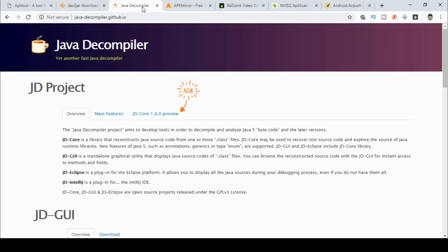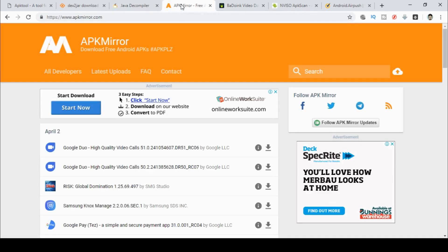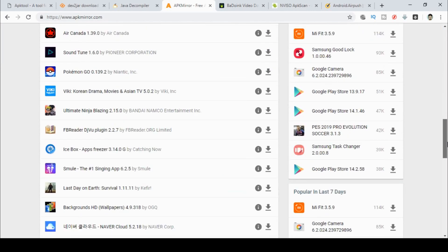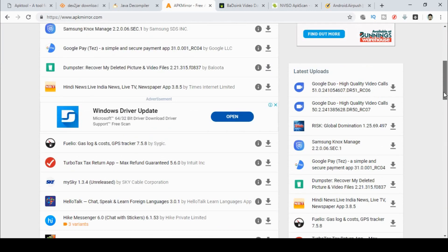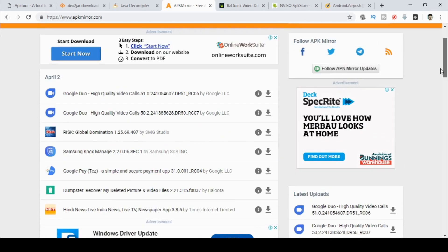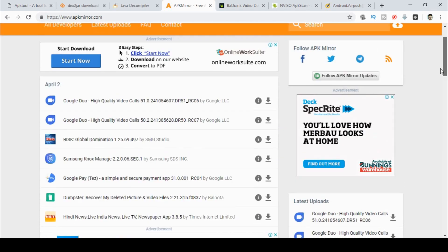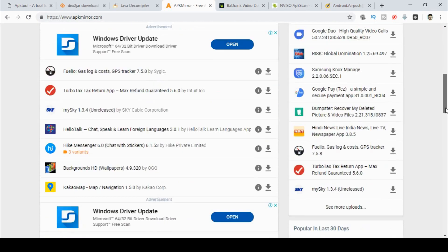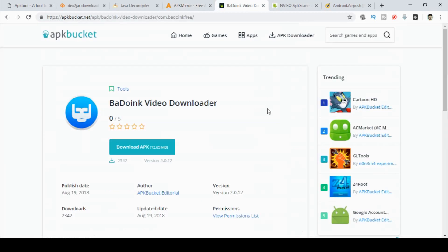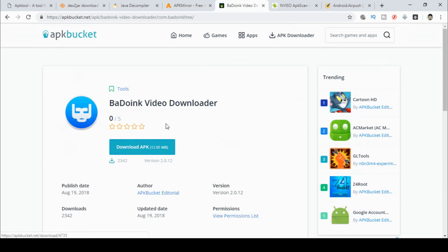So the next thing we need is an APK file. Now we could go to the Google Play Store and download something or we could just Google APK mirror or other mirrors and we can find ourselves numerous downloadable APK files. All kinds of things from calendars to messengers to dumpsters to VPN tools. First thing I'm going to do is just select one. So I happen to select this one here, the Bodoink video downloader. And I just download that APK file to my hard drive.